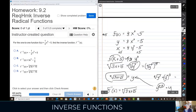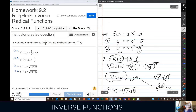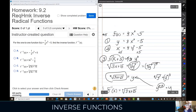Same four steps: step one — change f(x) to y; step two — switch the letters; step three — go through however many steps you need to solve for y; step four — write the result as f⁻¹(x). Same steps all the time.